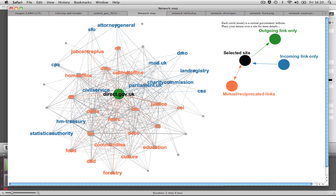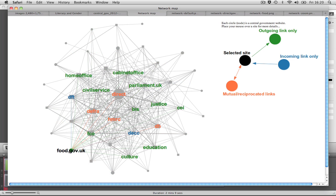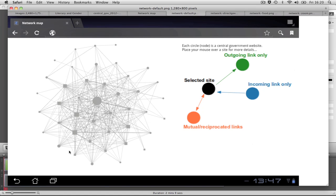Here's the direct.gov portal, the foreign office, and the food standards agency as an example. This visualization also runs within the stock browser on an Android-based tablet, as shown in these screenshots from the first-generation Asus Transformer.